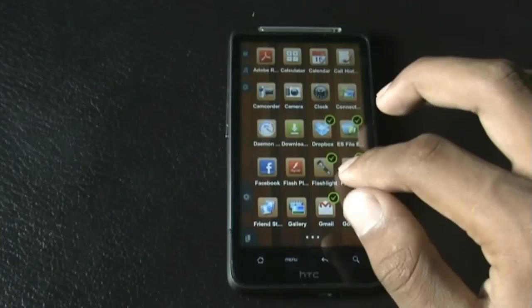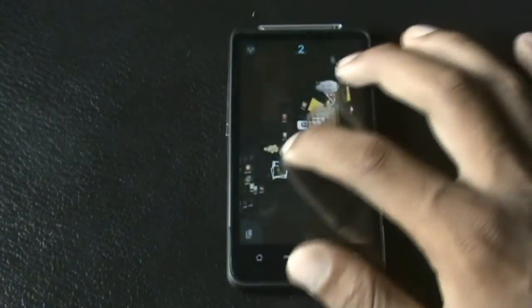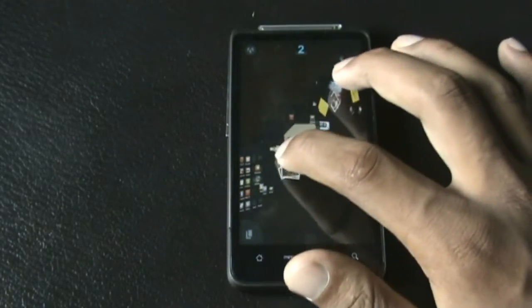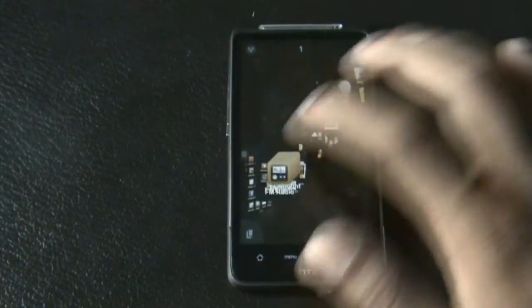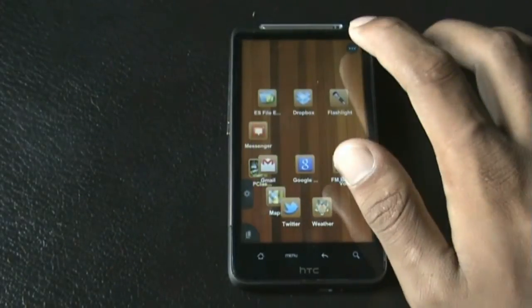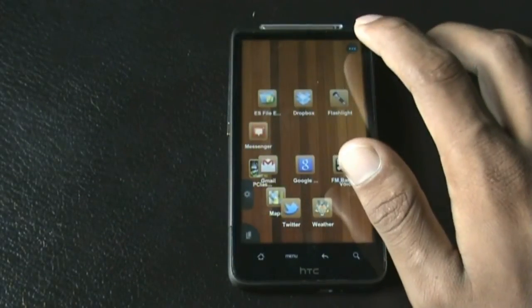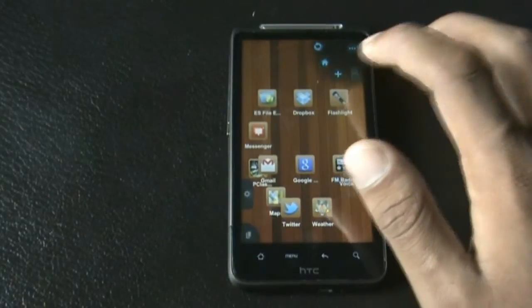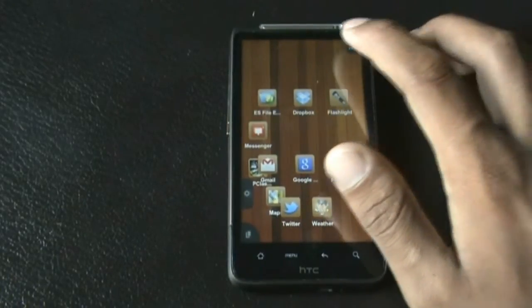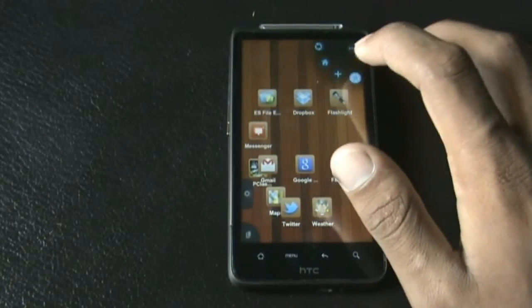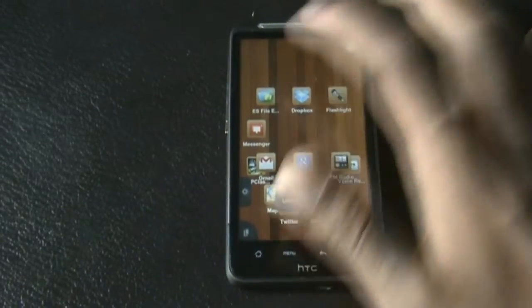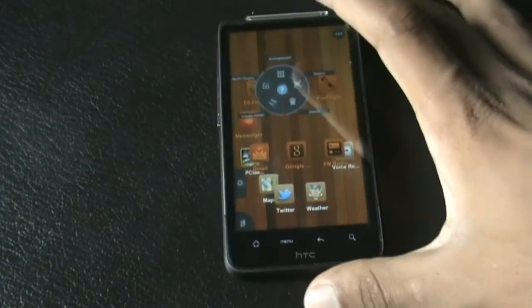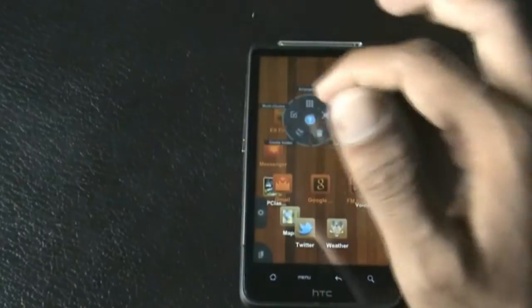You can just double tap any application to check it, and hold it for a while to drag it to any panel you want. You can also select all applications at once using this tool and do whatever you want with them.